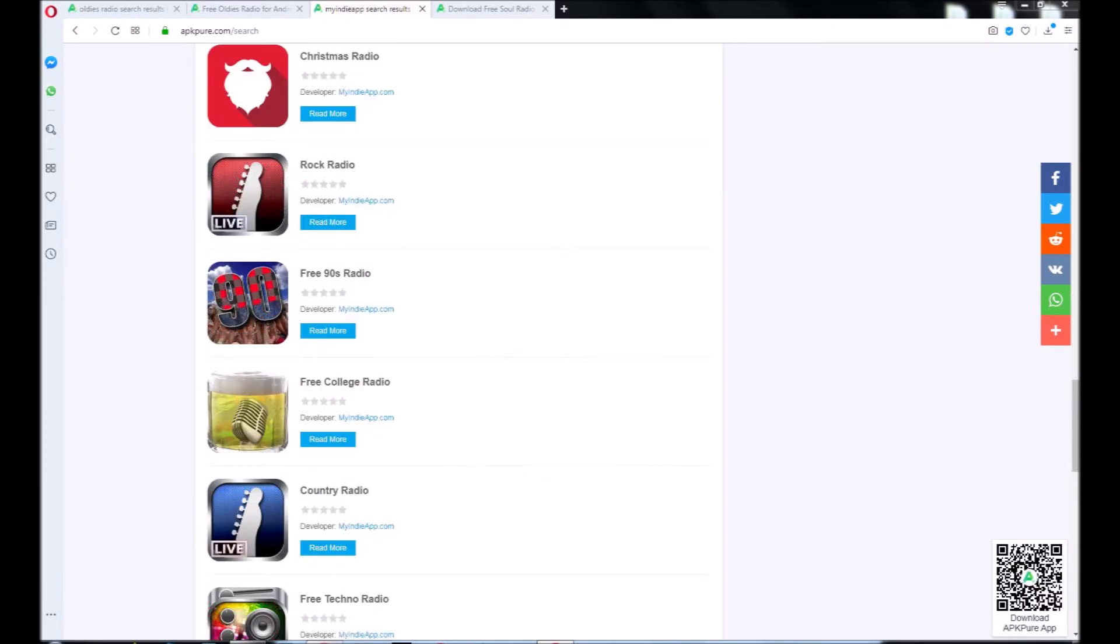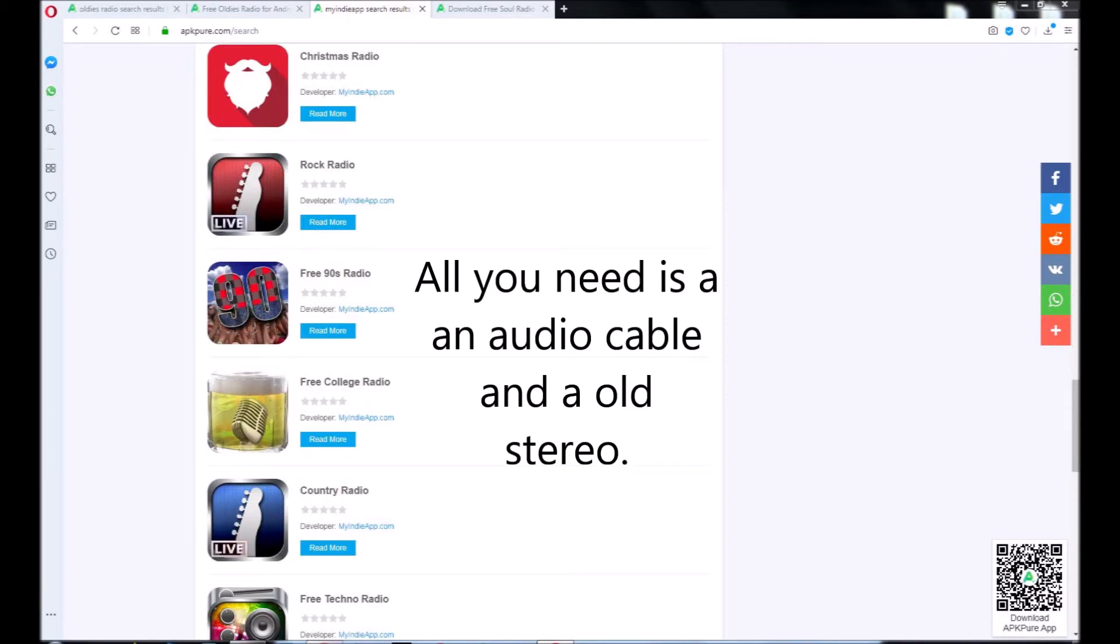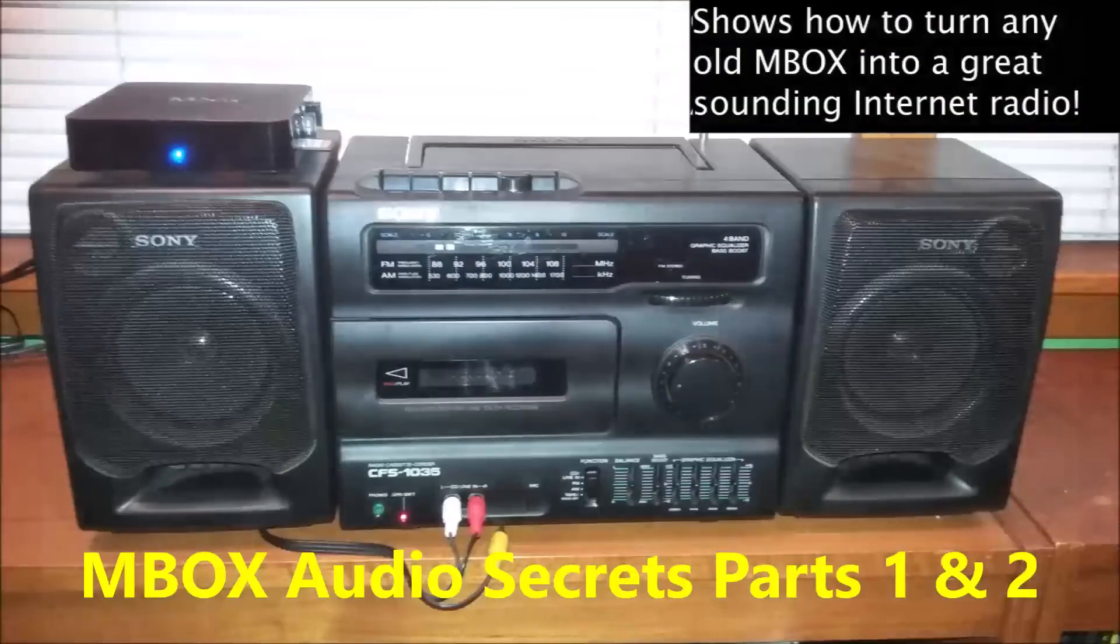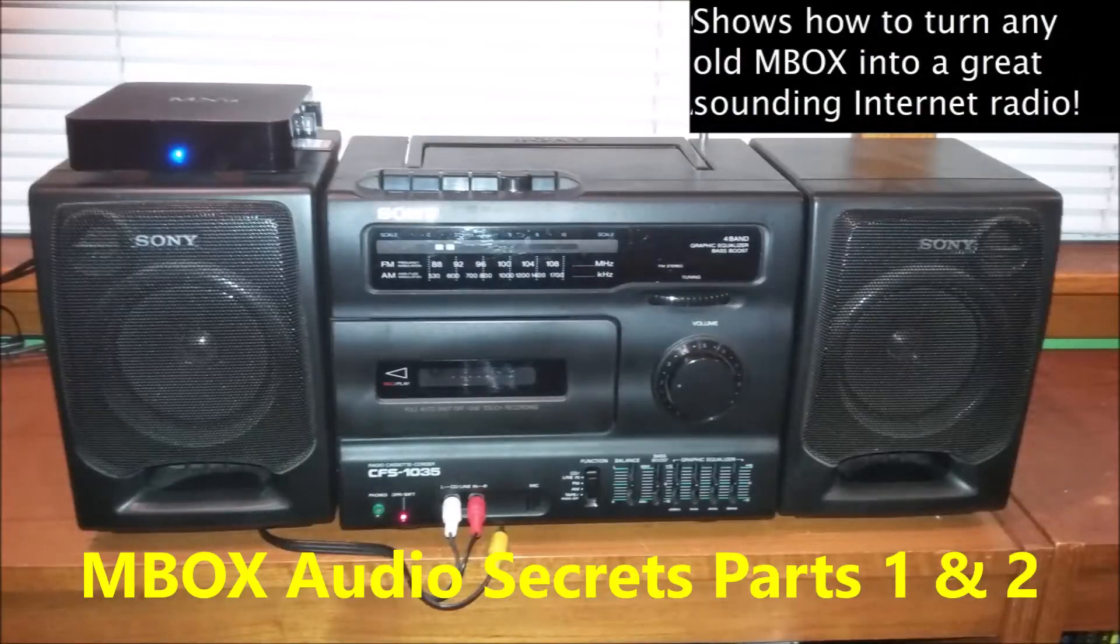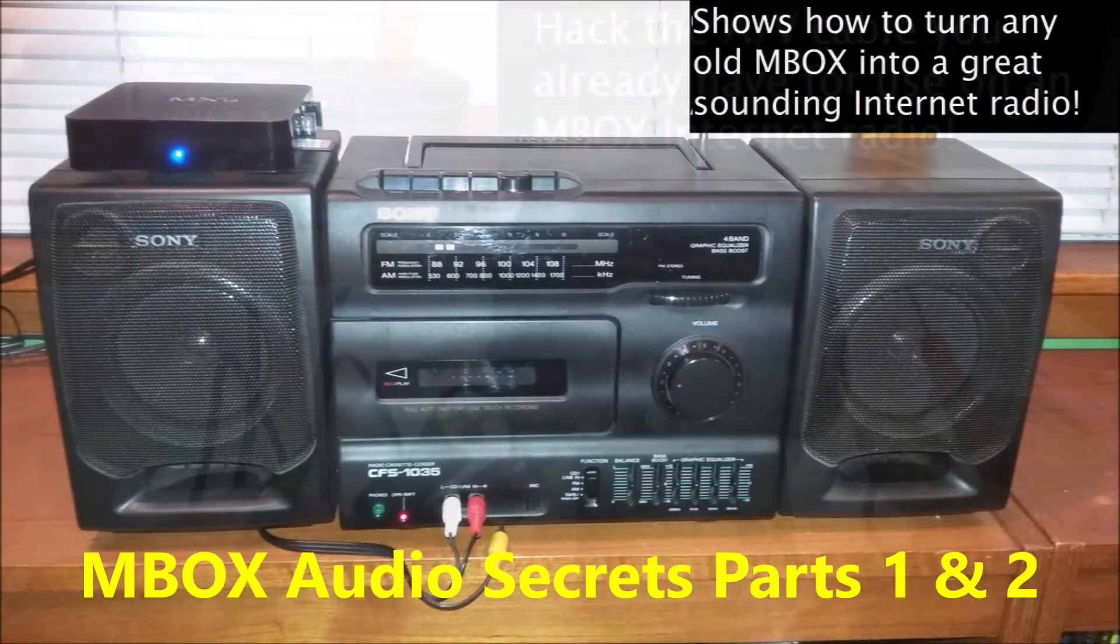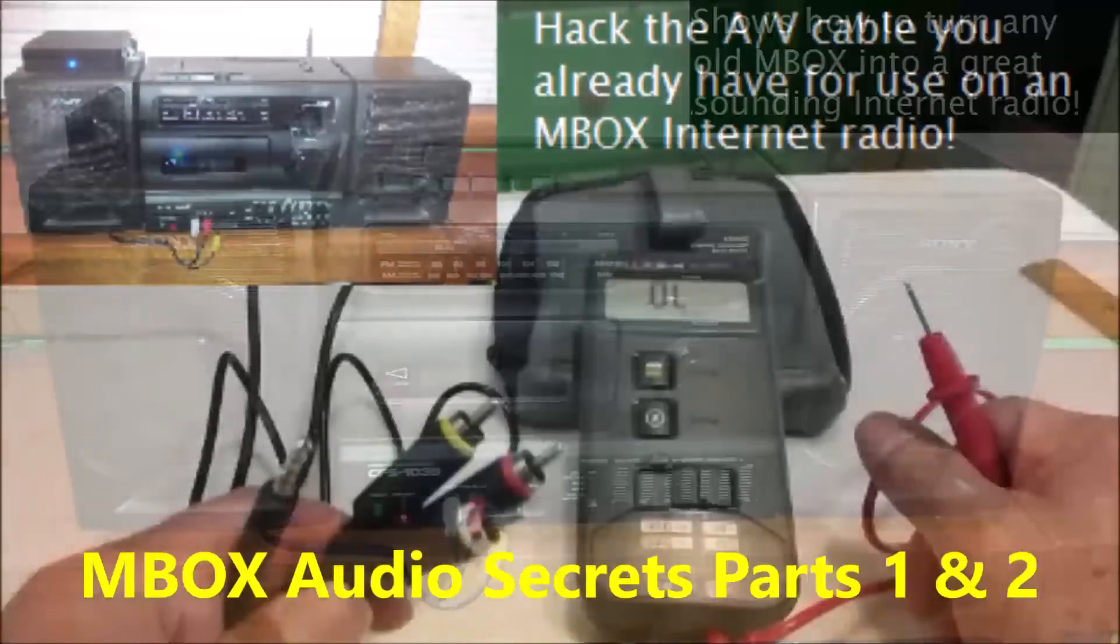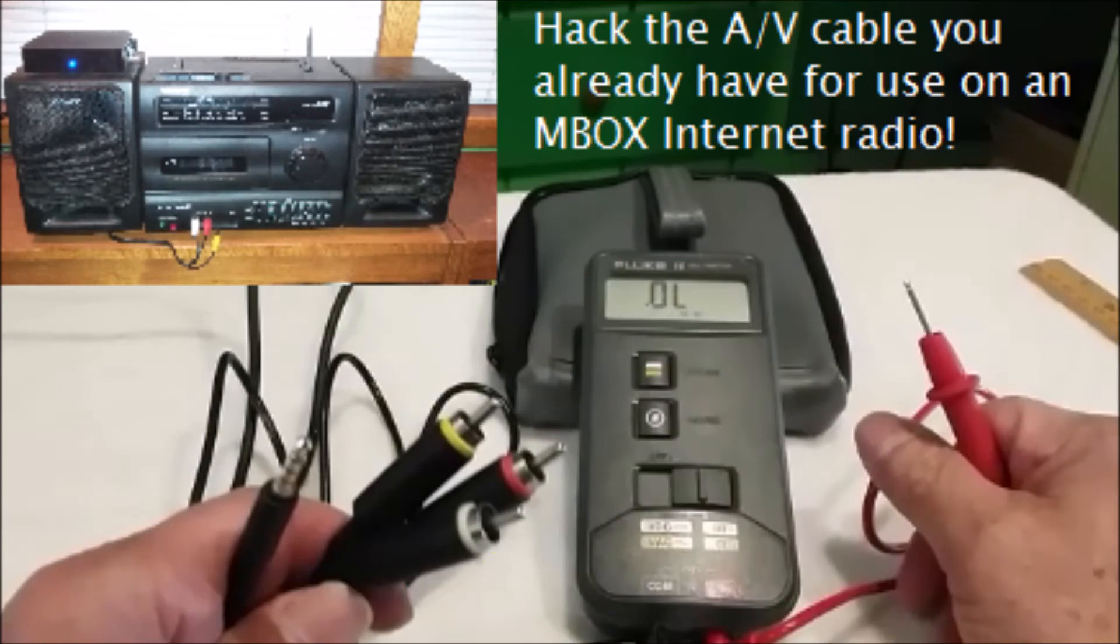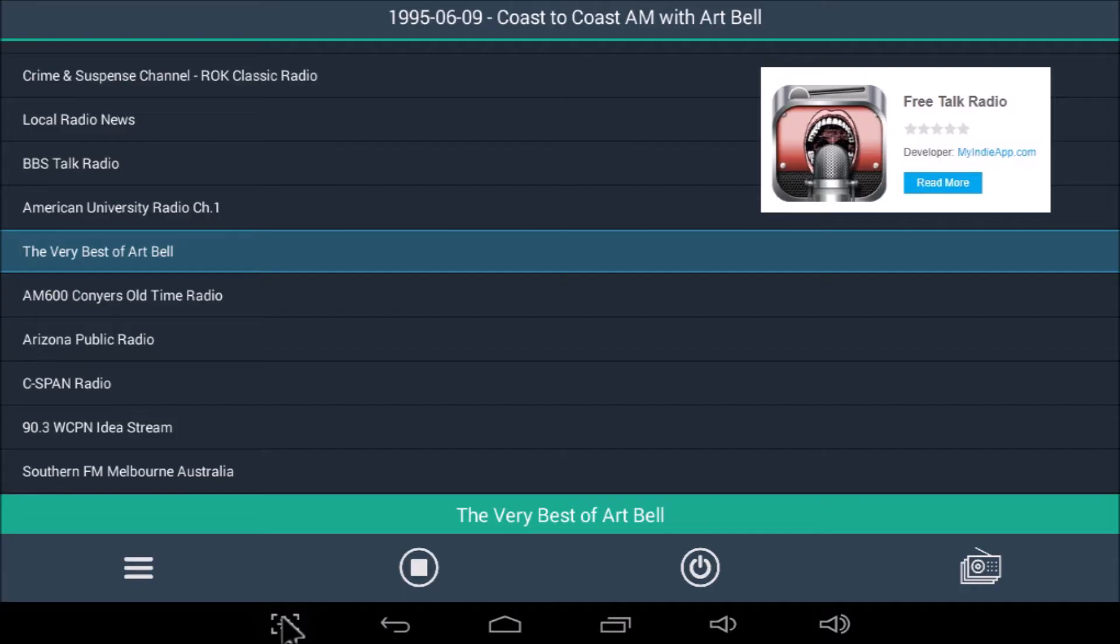MXQ doesn't have to be connected to a TV to work this way. All you need is an audio cable and an old stereo. Learn more about this by watching Mbox Audio Secrets Parts 1 and 2. If you like music, you won't be disappointed. Great for talk radio too.